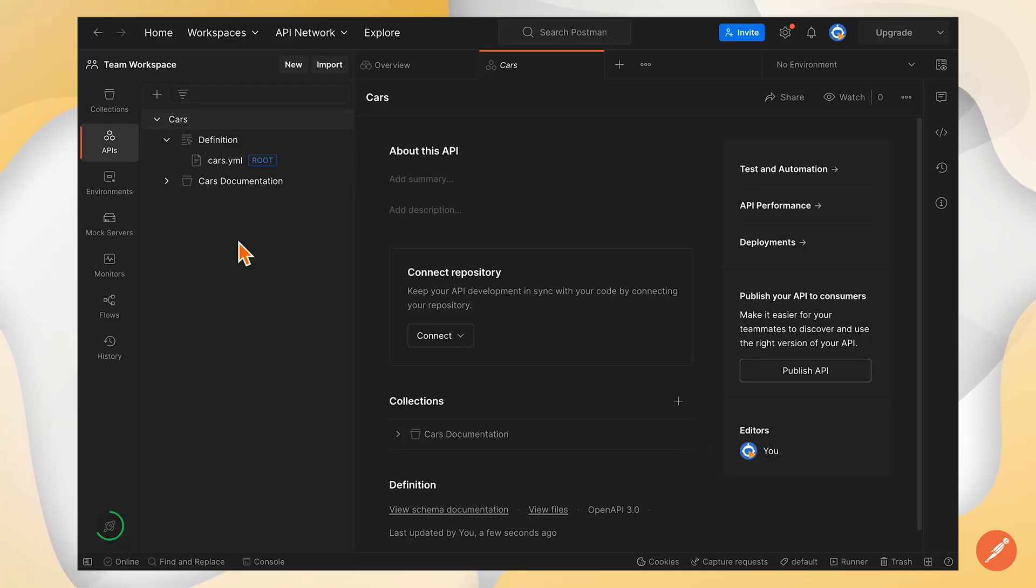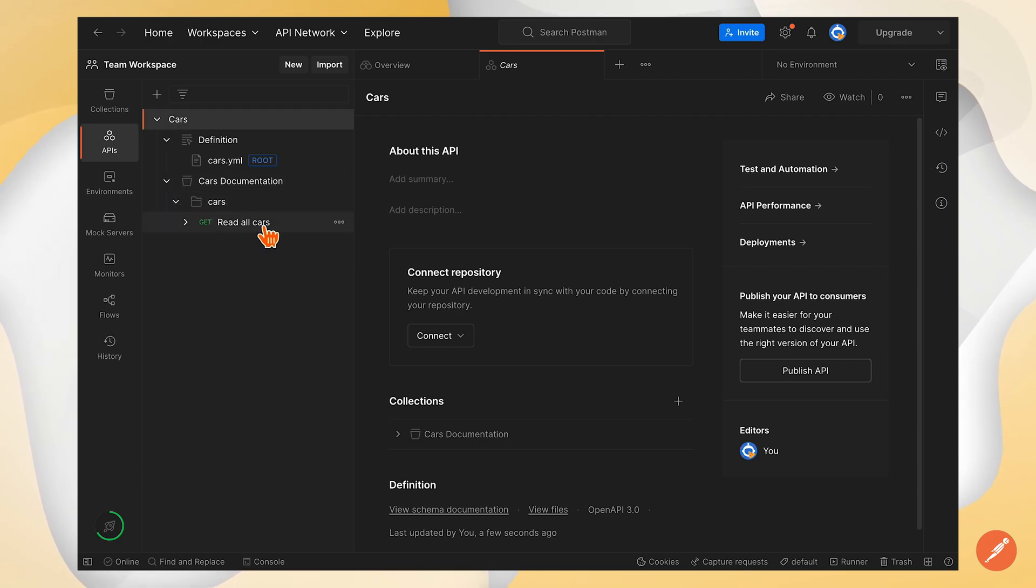This creates a new collection with the single endpoint that comes from your API definition.